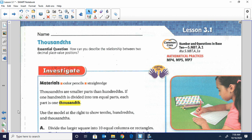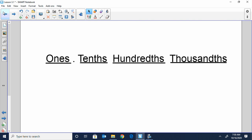Before we get started with today's lesson, we should probably review the place values with decimals. If you look back to lesson 3.2, you can see that we have the ones place, which is the greatest place value we're going to be dealing with. Then you have the decimal place. Just to the right of that is the tenths place, then the hundredths, and then the thousandths. Remember, each time you move to the right, we are getting ten times smaller. So that's going to be a key to today's lesson — as we move to the right, we're getting smaller.